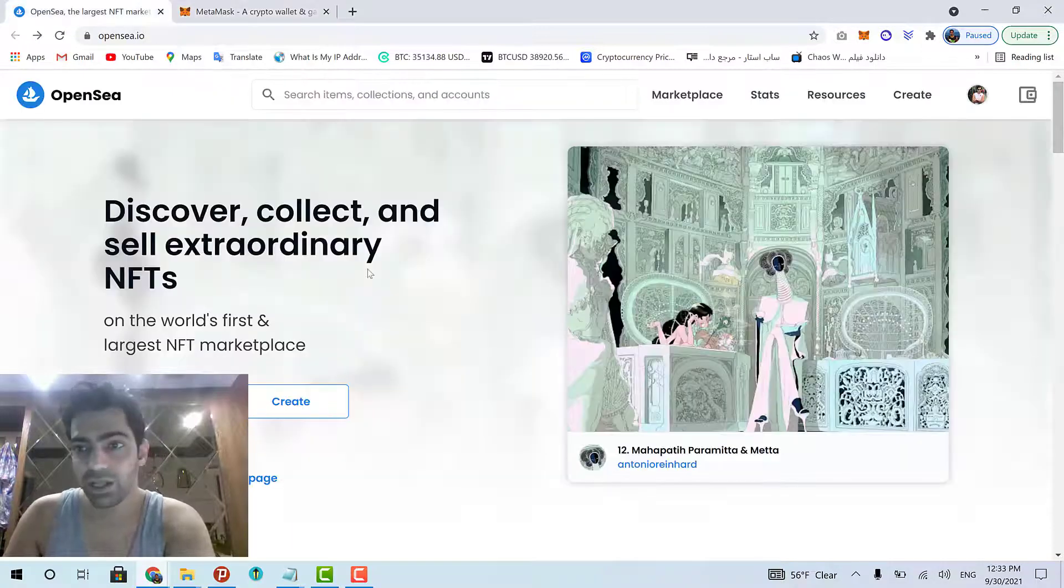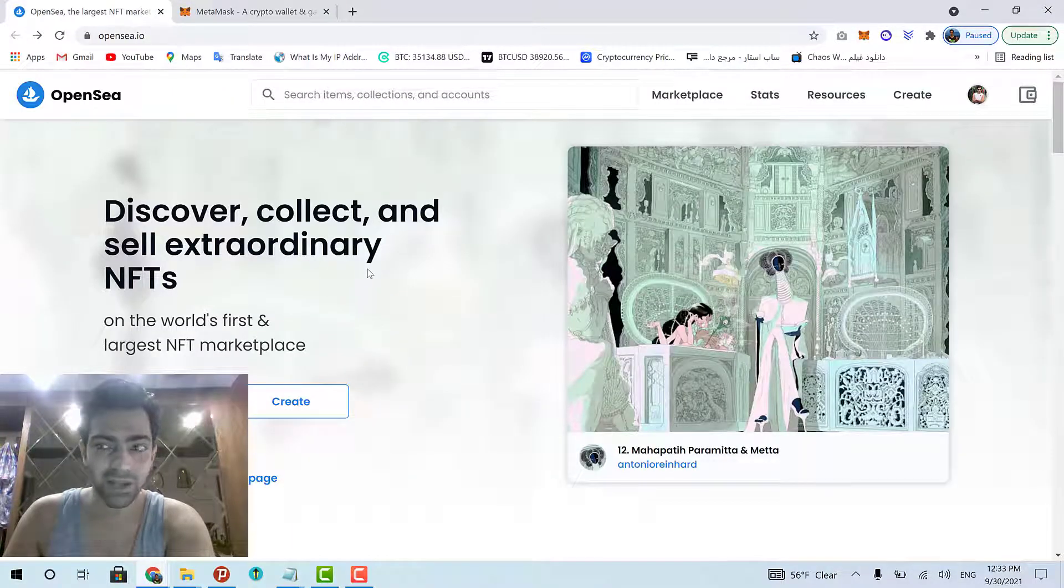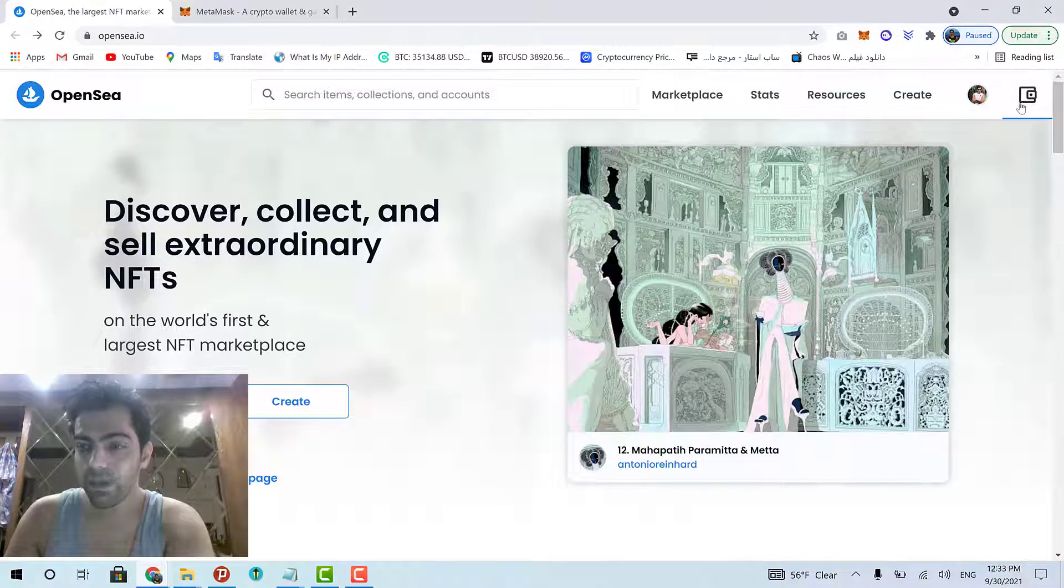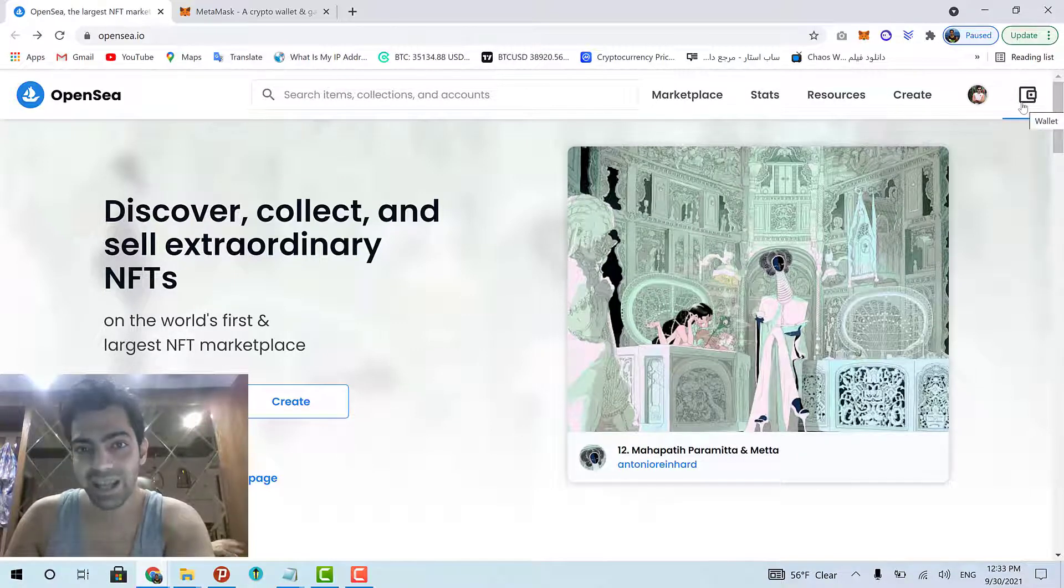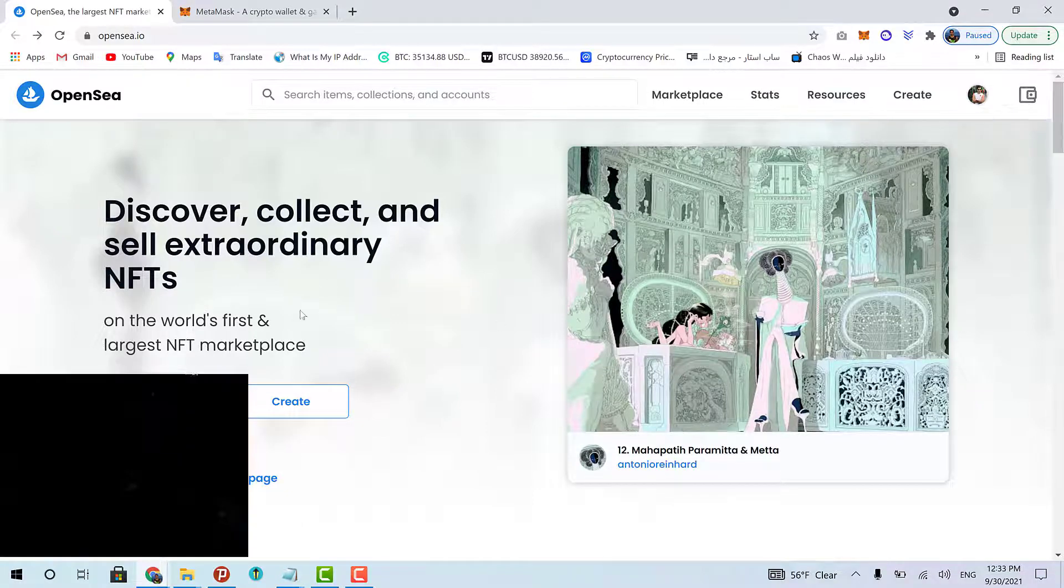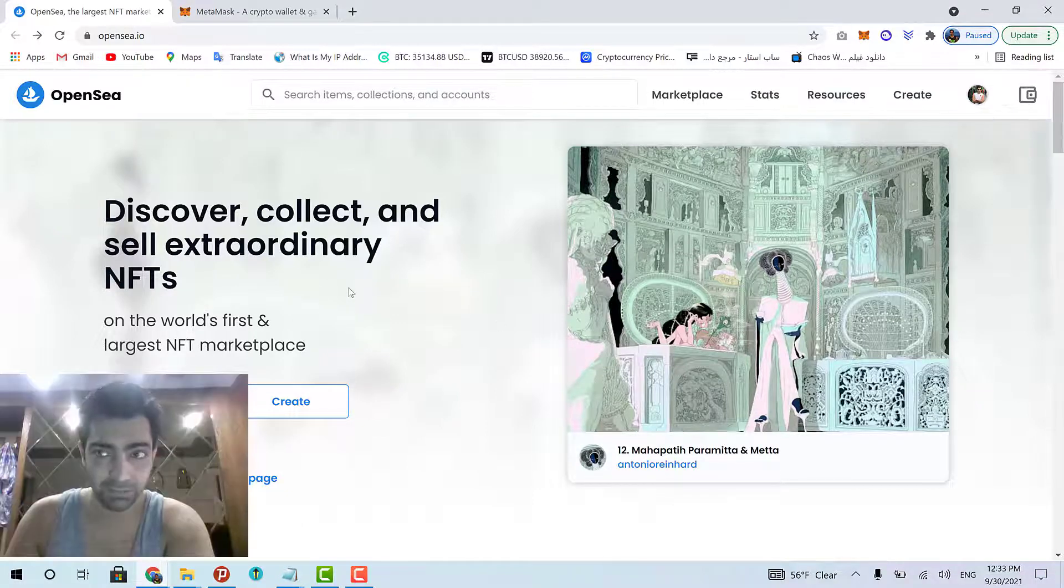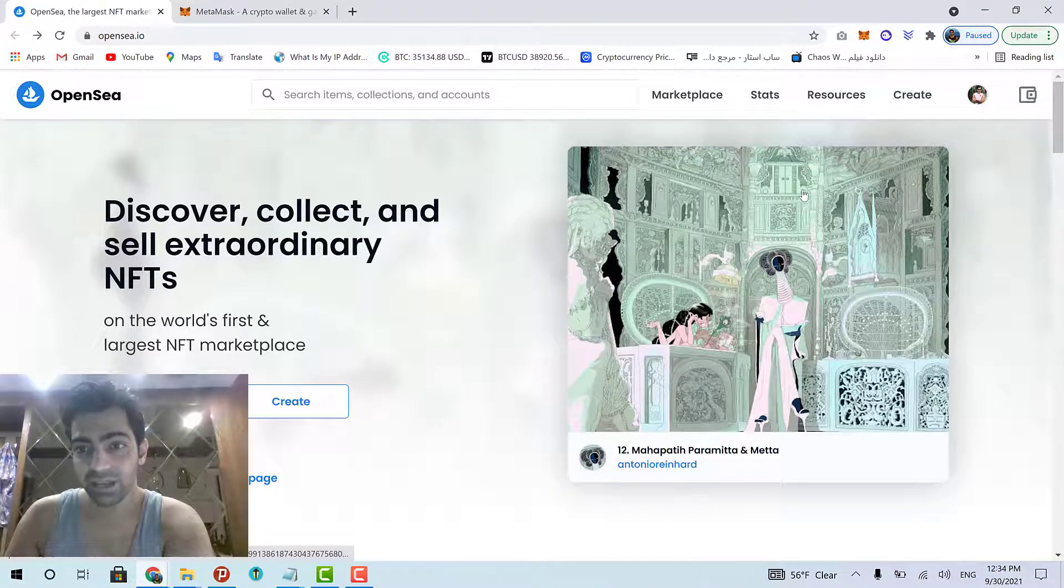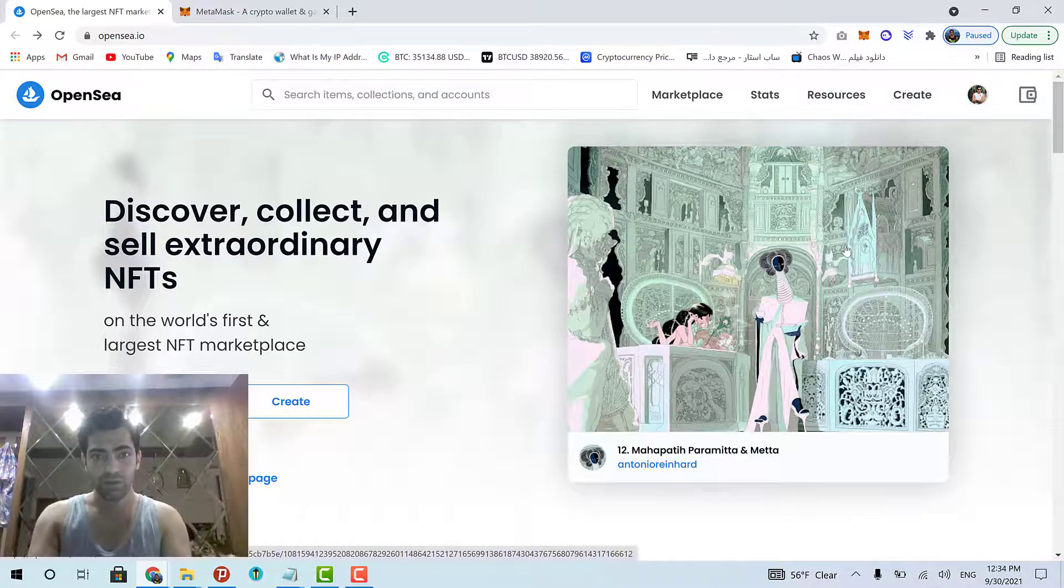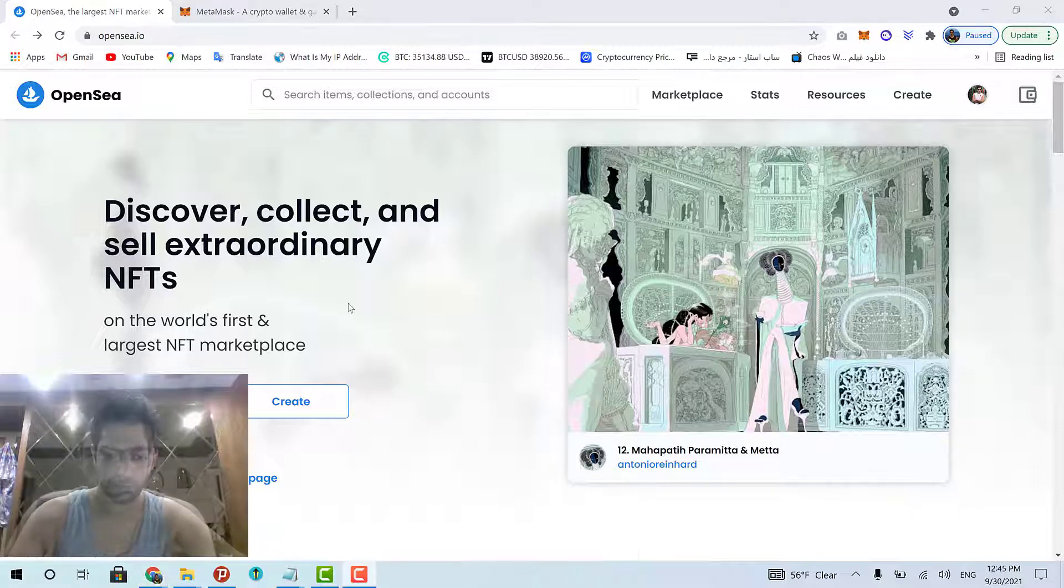When you set up your MetaMask wallet, then you will come to the OpenSea platform and click this button at the top right of the website in order to connect your wallet with the OpenSea. And then, after that, we can create new stuff on the OpenSea platform.